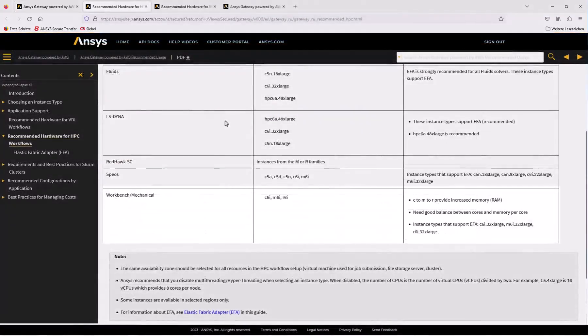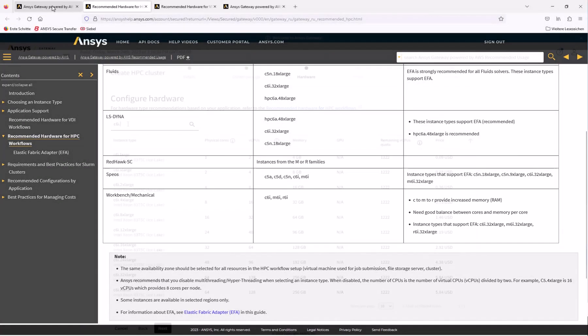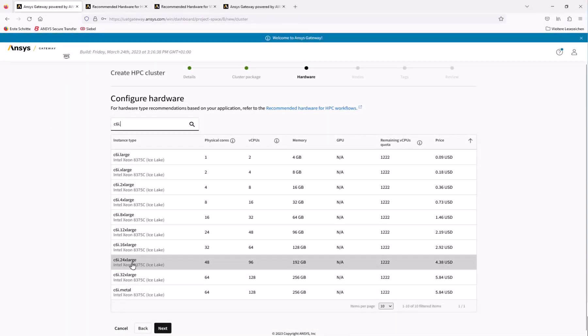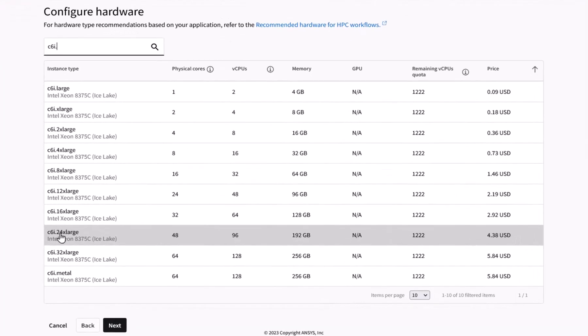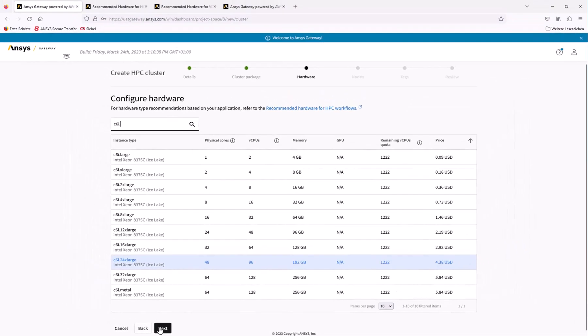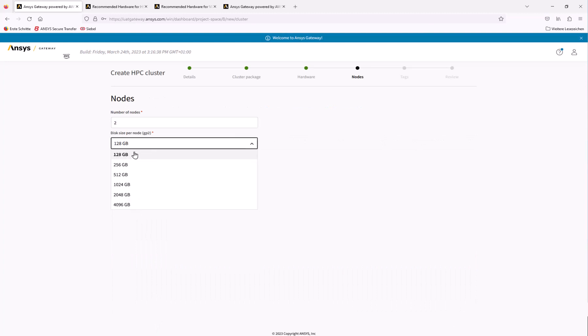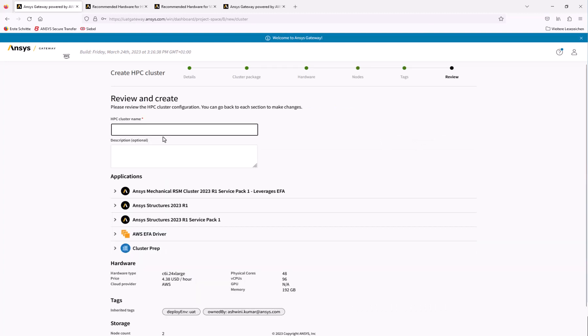After a quick look at the hardware recommendations, we can choose a C6i.24xlarge instance with 48 physical cores and 192 gigabytes of RAM. Note the number of virtual cores here is 96. This value will be used later when running the simulation. After selecting our storage, we can name the cluster, review the settings, and click Create HPC Cluster.